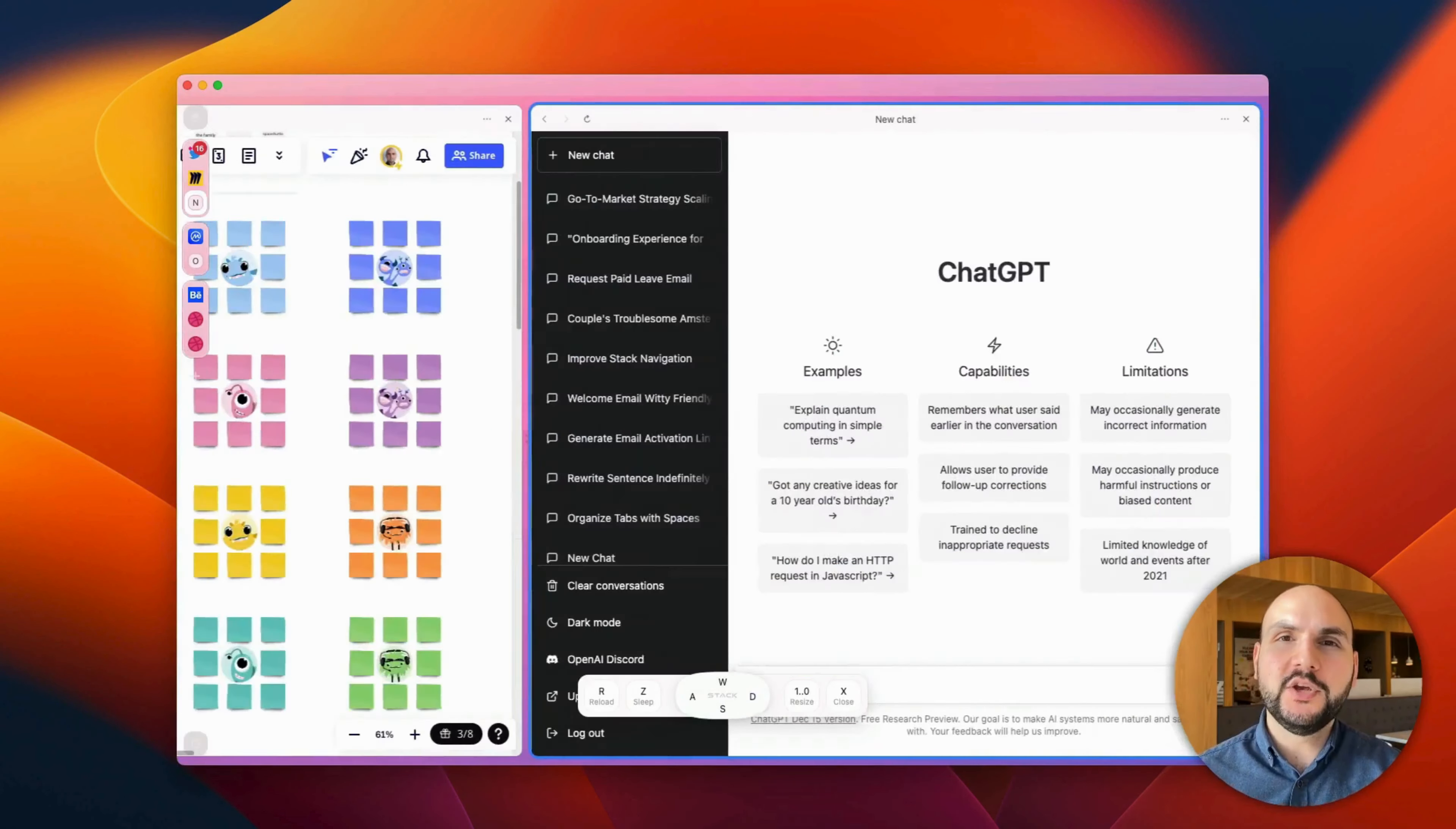One of the most notable upgrades here is the Fly Mode, where you can navigate and control Stack faster than ever with one key shortcuts.